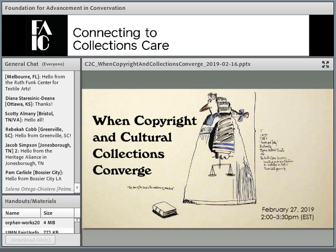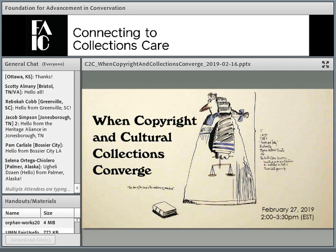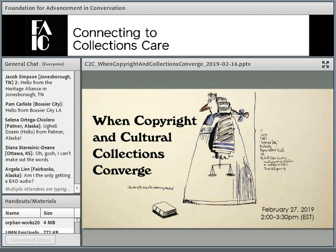Thank you, Susan. Thank you, Mike, for keeping us all going technologically today. My name is Anne Young. I'm the director of collections at the Indianapolis Museum of Art at Newfields. I am not your lawyer, nor do I play one on TV. Nothing in today's webinar is intended to be specific legal advice.